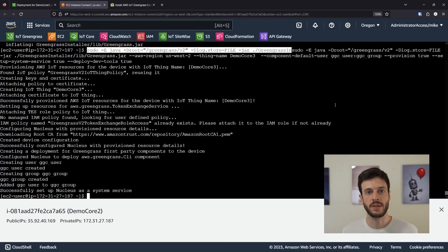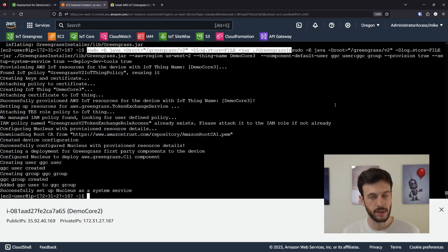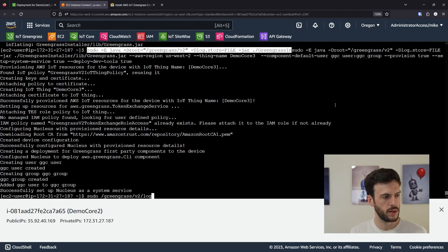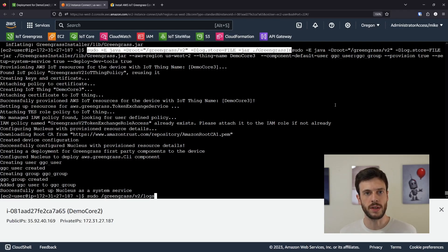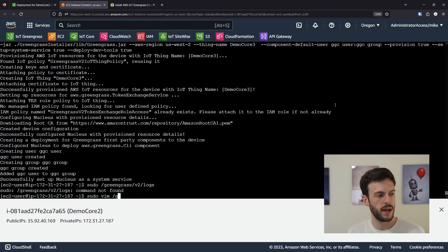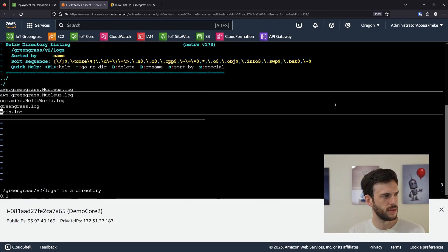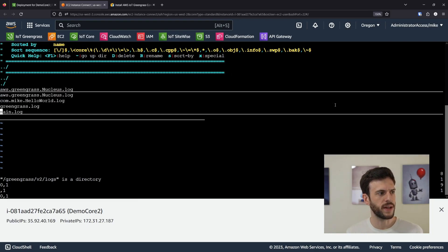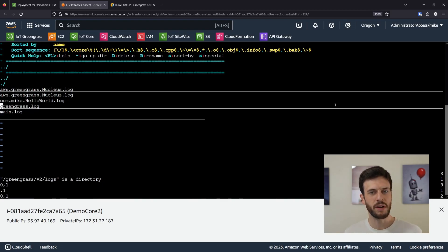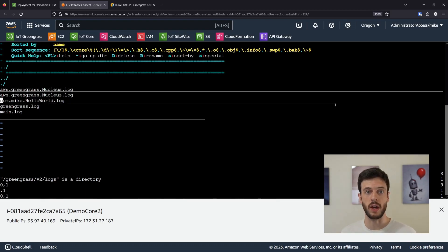Greengrass does allow you to select the folder for installation, but I don't see any reason to install it anywhere other than the default directory, which is /greengrass/v2. So let's take a look at the logs there. The directory is protected under another user, so we either need to add our user to that group or use sudo — I tend to just use sudo. Greengrass.log is the main nucleus log, where we can see deployments were successful, but the error in this case is with the hello world component. If we look at those error messages, we can see 'no module named pip'.